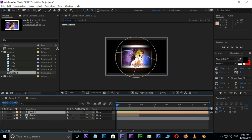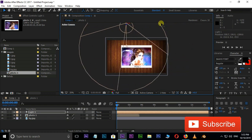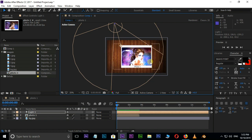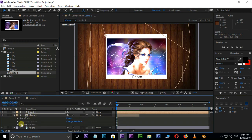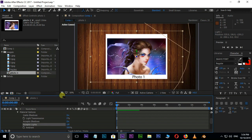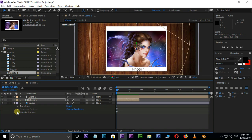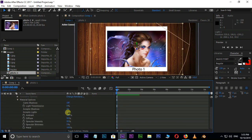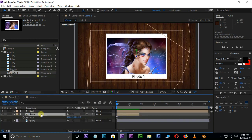Now place this light in position. Now change some settings to apply this Spotlight Shadows. Open the Photo 1 Comp Layer and go to Material Options. Here change Cast Shadows to On and Accepts Lights option to Off. Now open the Bottom Background Layer in Material Options. Here change the Z position of the Photo 1 Comp Layer and see the shadow.